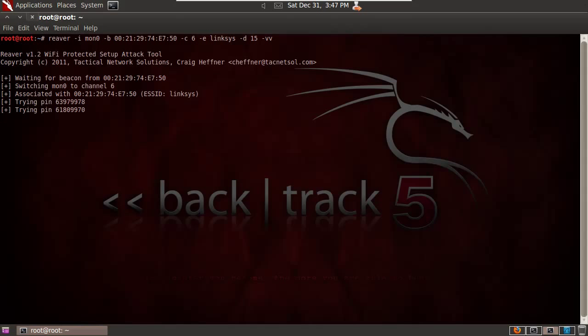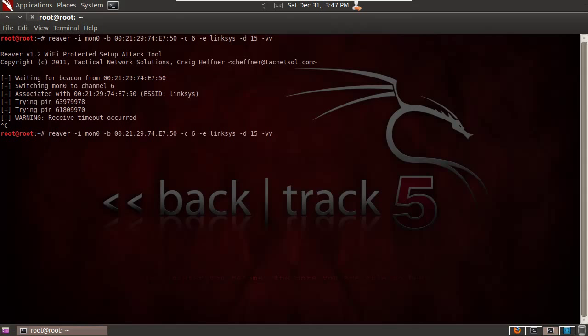OK, there's the second PIN. And it'll just continue to try and try over and over again. Now this attack normally takes 4 to 10 hours according to the Reaver documentation, but let's just fast forward for the sake of this video.